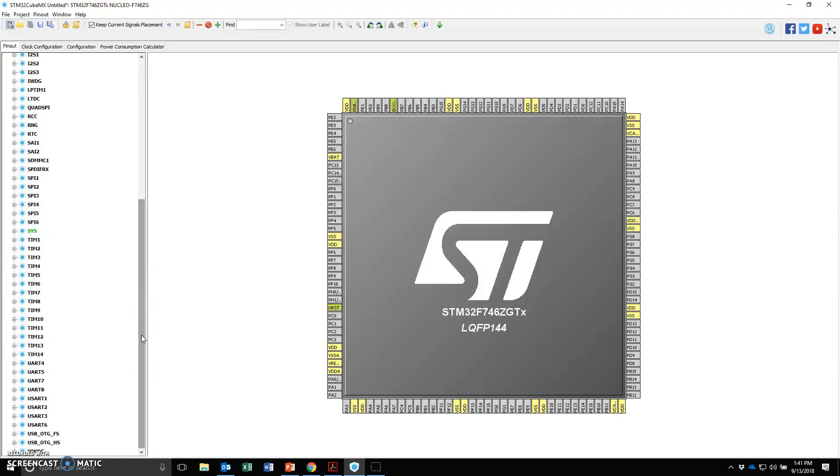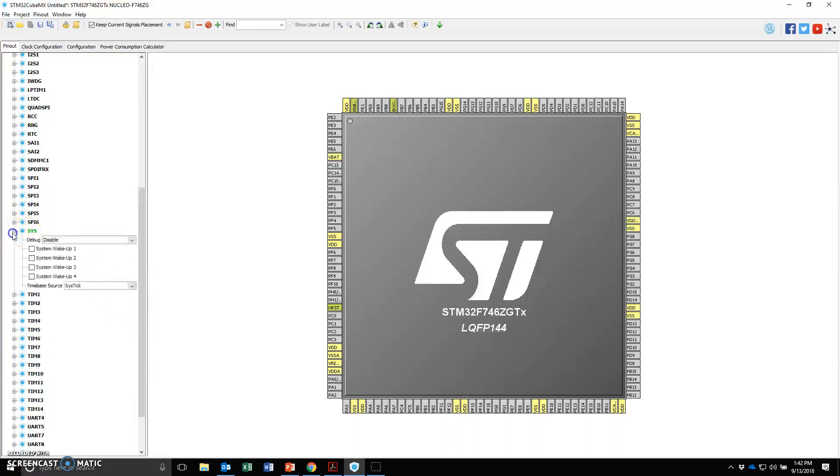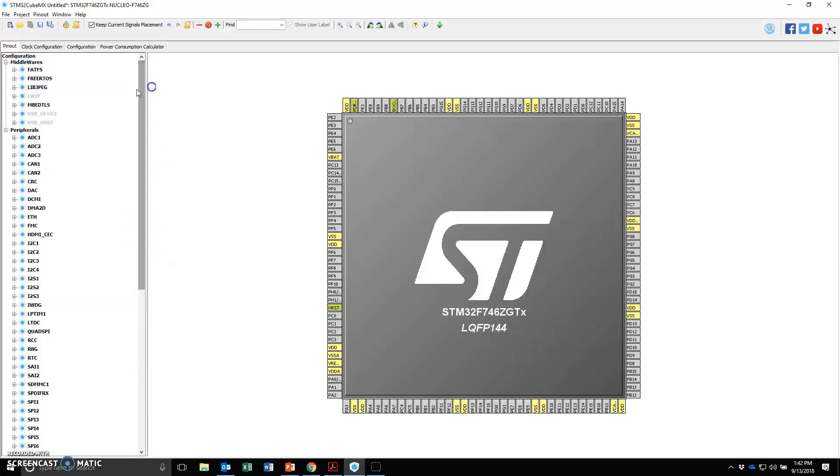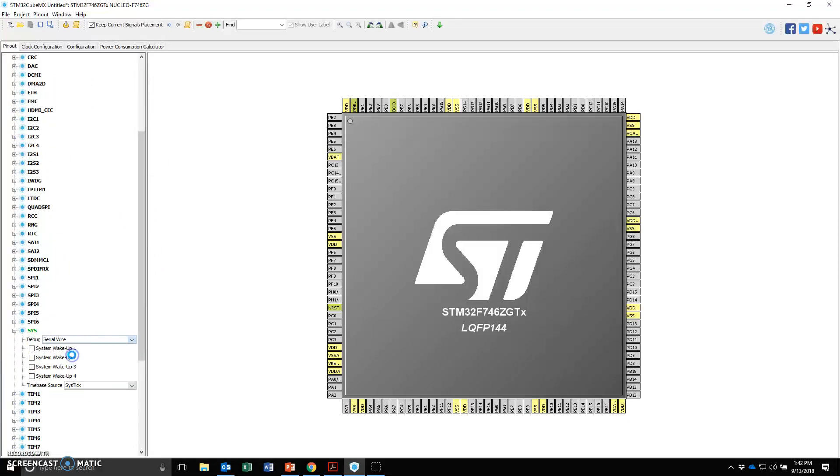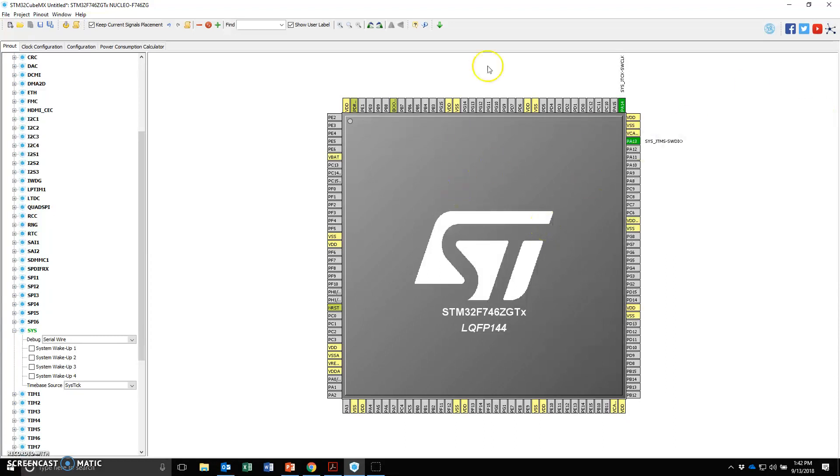We're creating a very simple system. I do need us to go and set the debugger on the SYS peripherals. Under the peripherals, click on SYS, debug and set to serial wire. This is how we're going to communicate with the board to download the code and to debug and so forth. This is all we need to set on this particular pin.